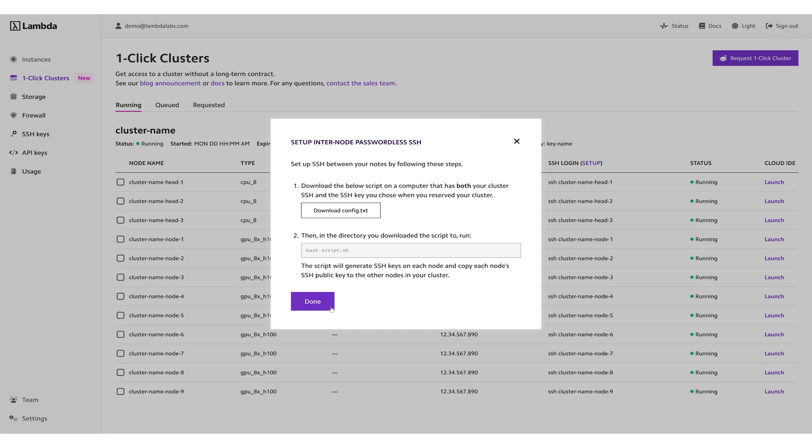Make sure those devices have the SSH key that you chose when you reserved your one-click cluster. Follow the instructions in the Setup Internode Passwordless SSH dialog. You can now SSH into each of your nodes using their host names, which you can obtain from the dashboard. You can also SSH from each of your nodes into the other nodes in the same cluster.